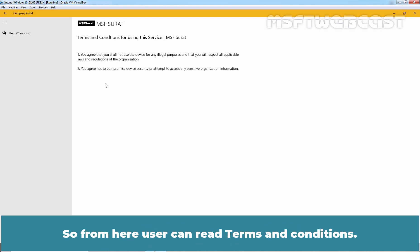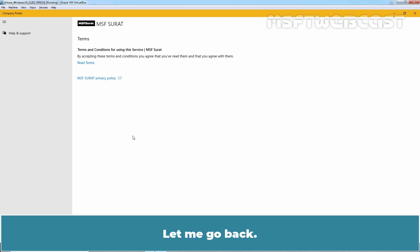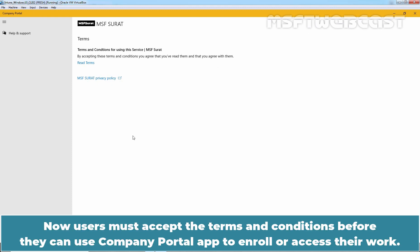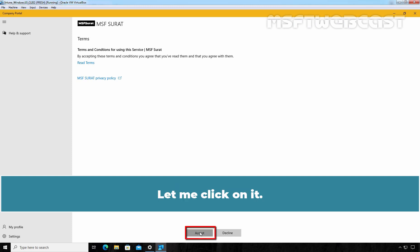So from here, user can read Terms and Conditions. Let me go back. Now, users must accept the Terms and Conditions before they can use Company Portal app to enroll or access their work. So let's click on Accept to accept the Terms and Conditions applied by our organization. Let me click on it.